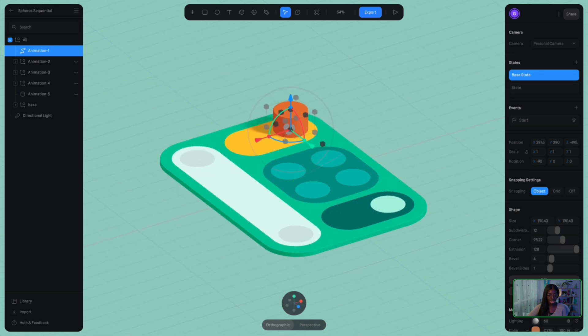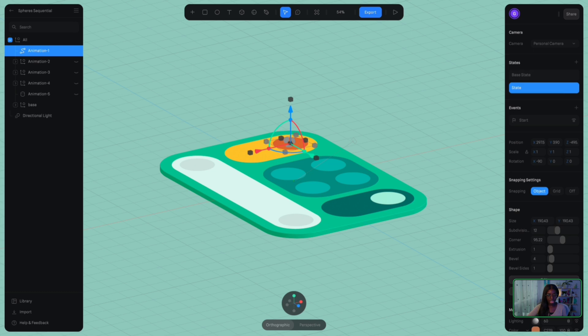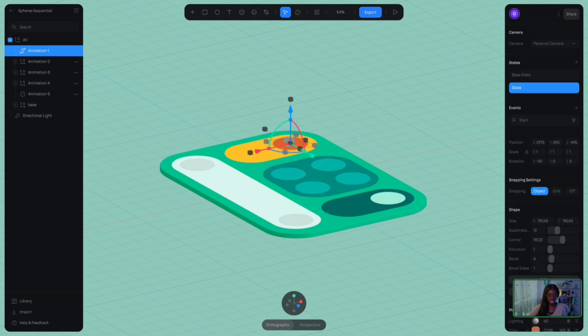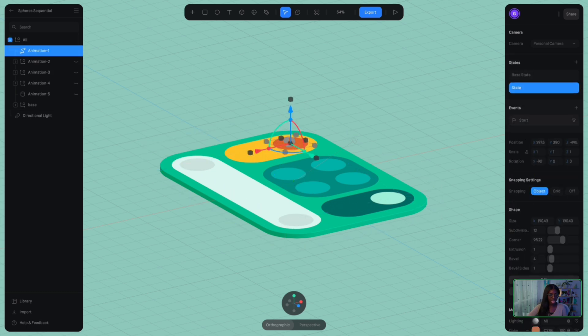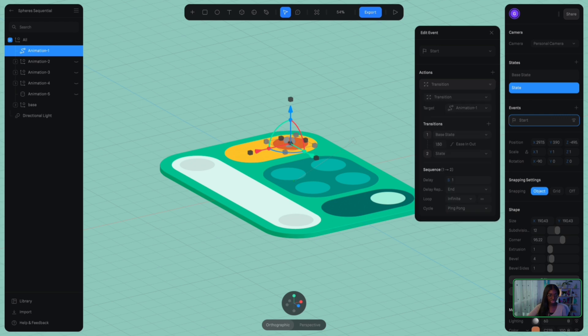All right, so you can see here that we have our states already assigned to the cylinder, where the base state is where it is already up at its normal position, and the second state, it goes down. And this is all starting with the start event. So now when I click into the start event, you're going to notice a little bit of a difference.